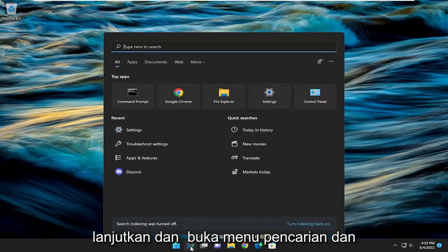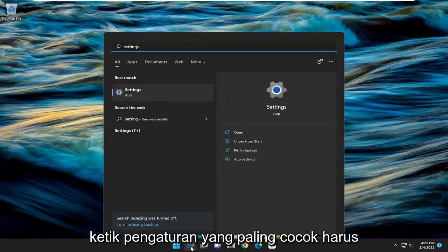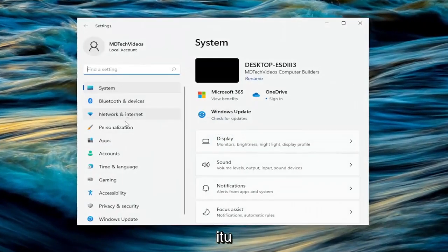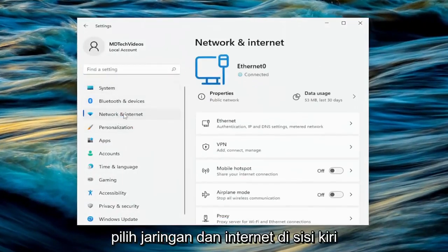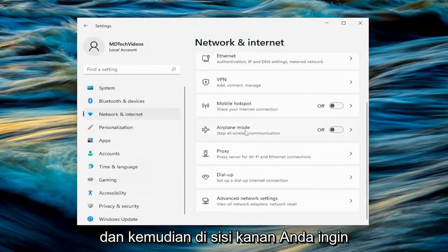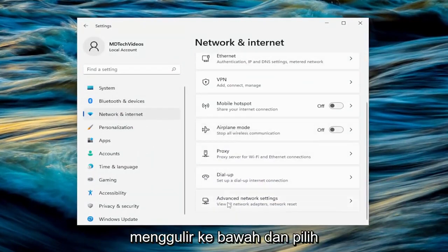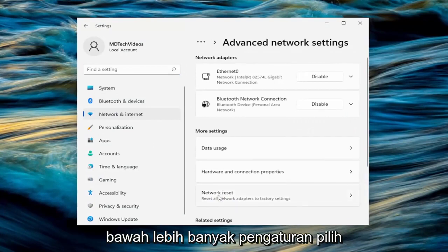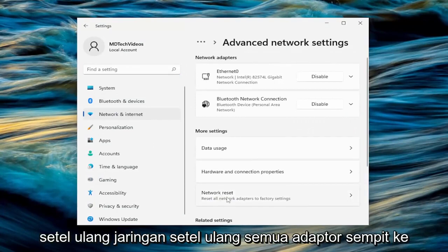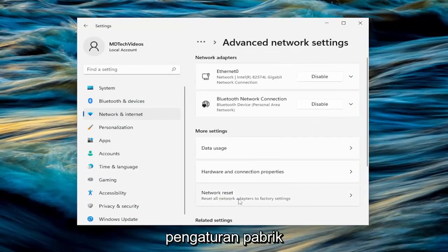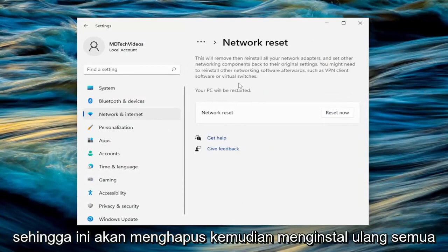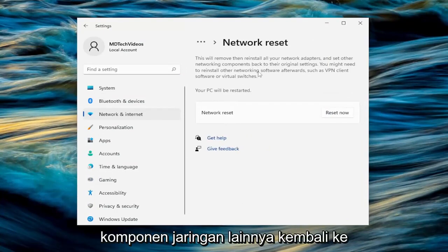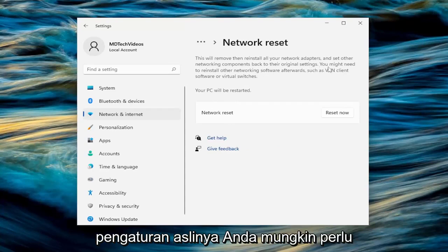Let's go ahead and open up the search menu and type in settings. Best match should come back with settings — go ahead and open that up. Select network and internet on the left side. And then on the right side, you want to scroll down and select advanced network settings. Then select underneath more settings: select network reset — reset all network adapters to factory settings. This will remove and reinstall all of your network adapters and set other networking components back to their original settings.